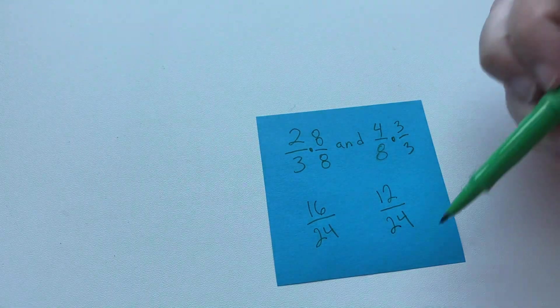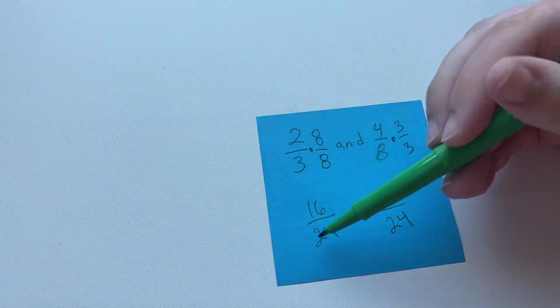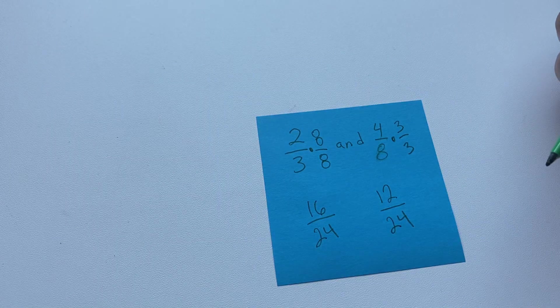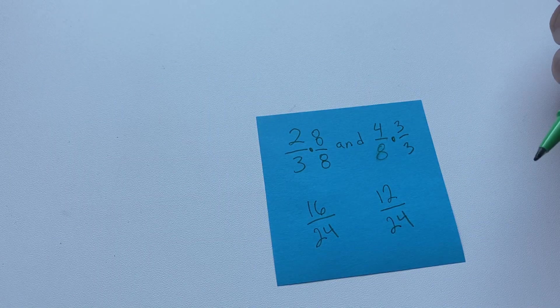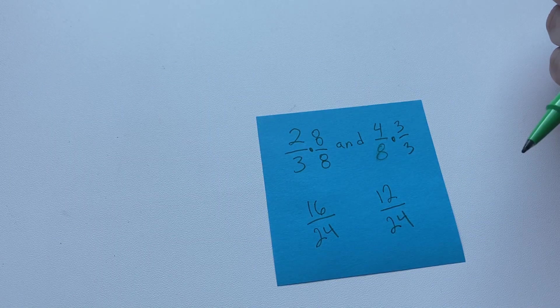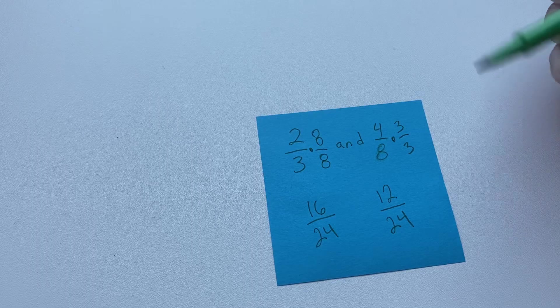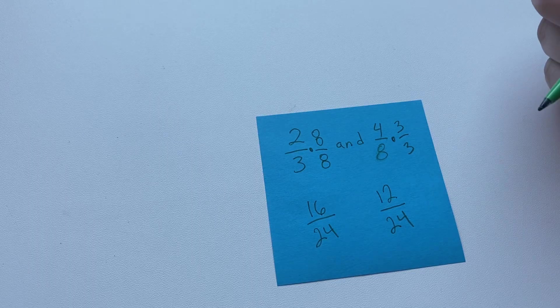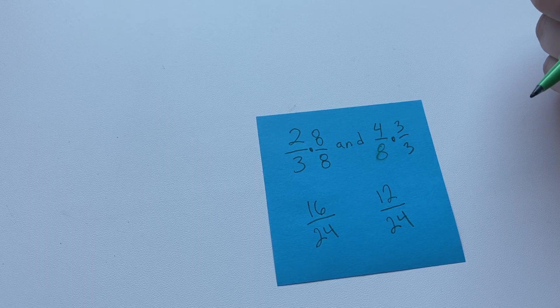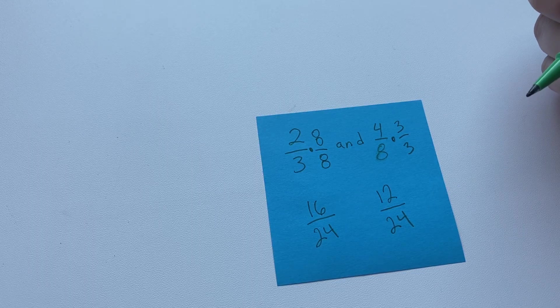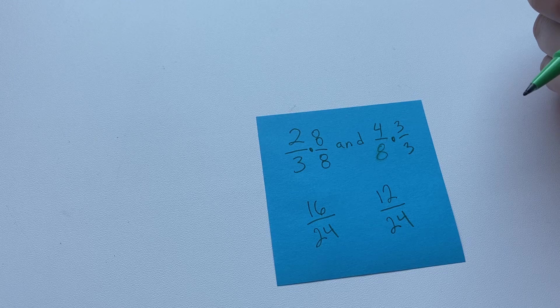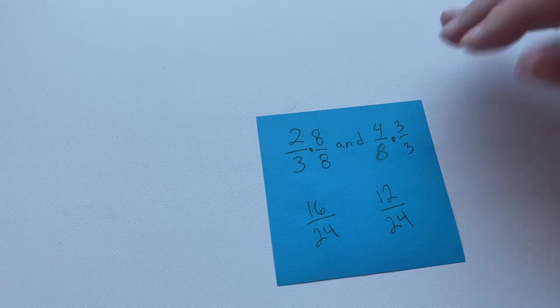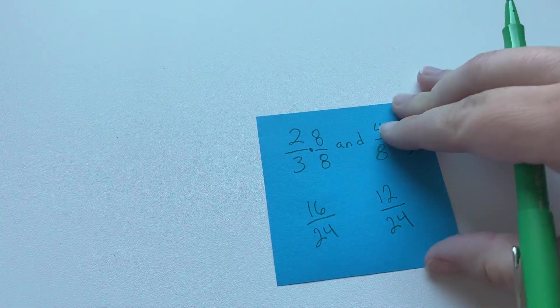And now you see that they have a common denominator, 24. Now we can add them or subtract them easily, because we're talking about the same terms, the same way of splitting up the number, the same number of sections.